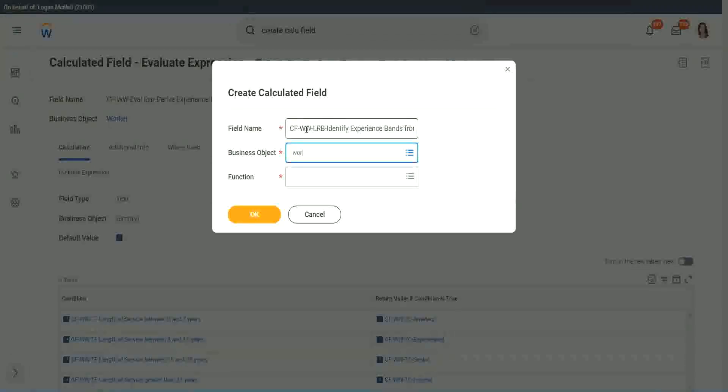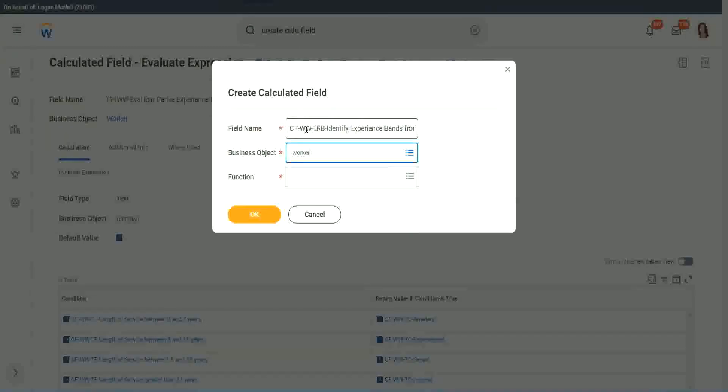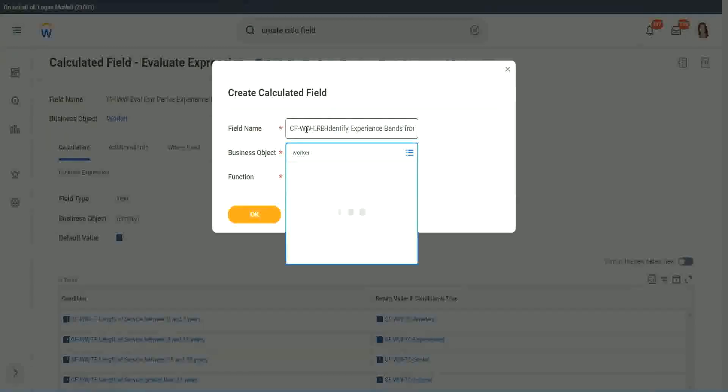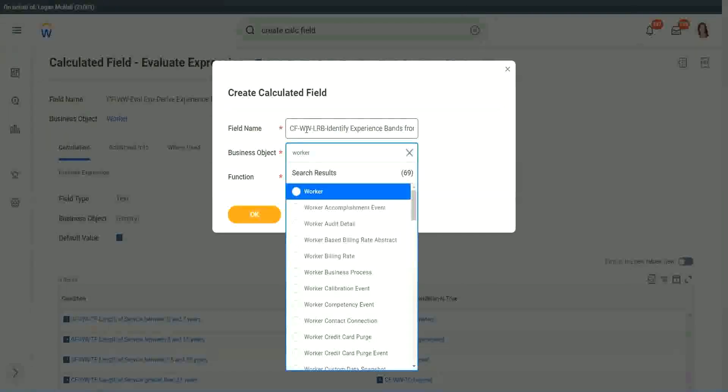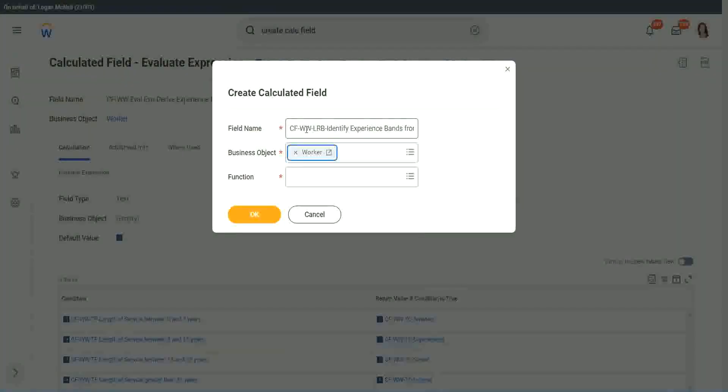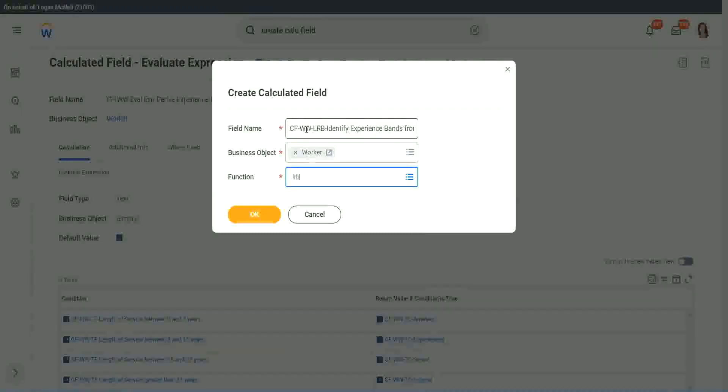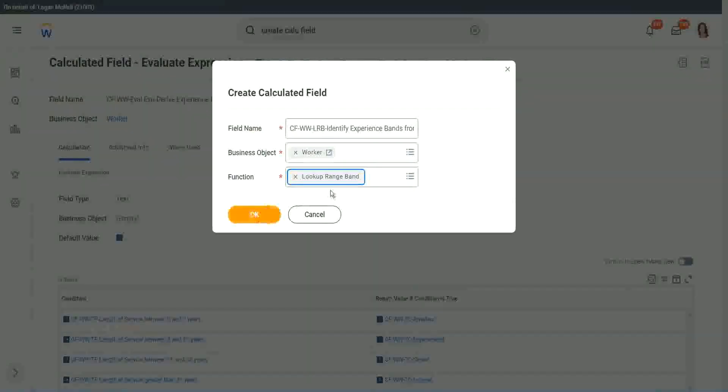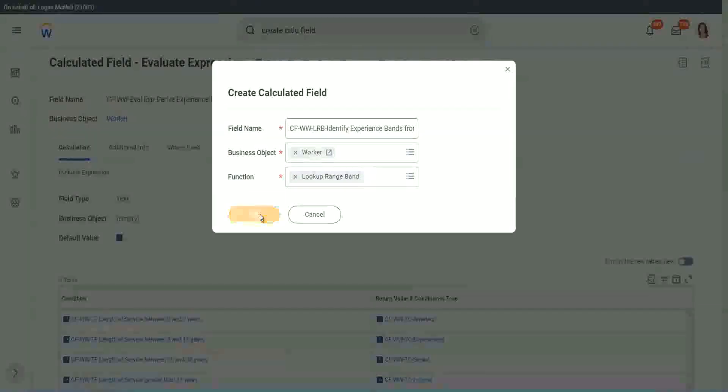Worker. And LRP, lookup range band. Right. Lookup range band. Click OK.